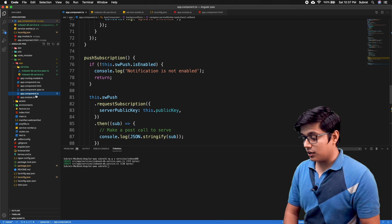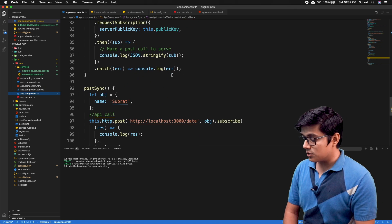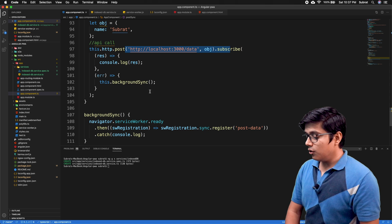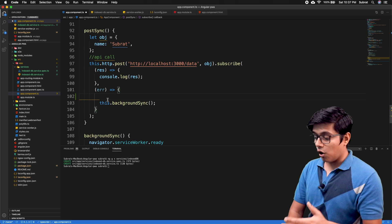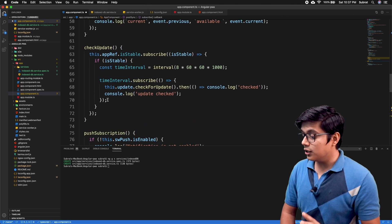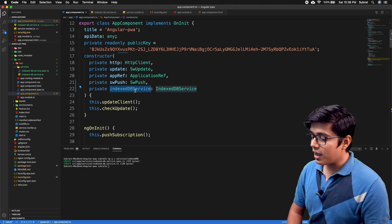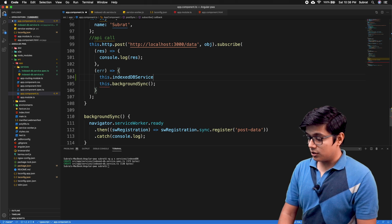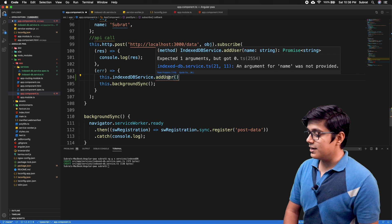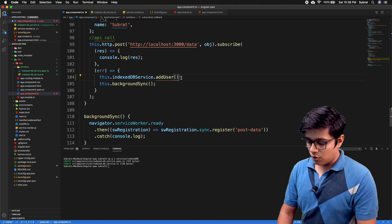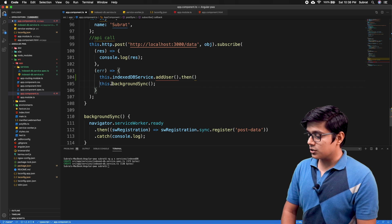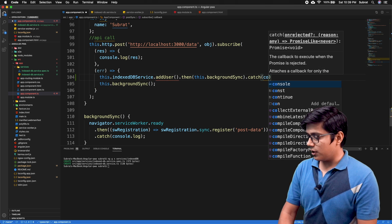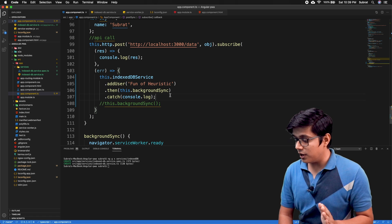We call this addUser method when we have an internet connection problem. In the app component, previously when a call to the server failed, we were calling background sync. Now we'll also call the addSync method. We need to inject our service here. We call this.saveIt.addUser — it returns a promise, so we use .then to call the background sync method.